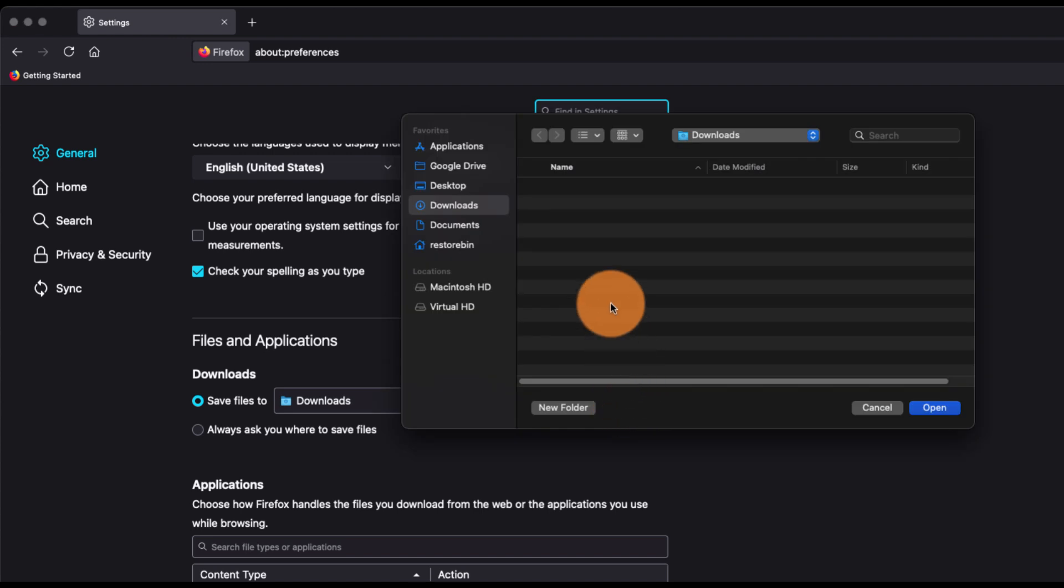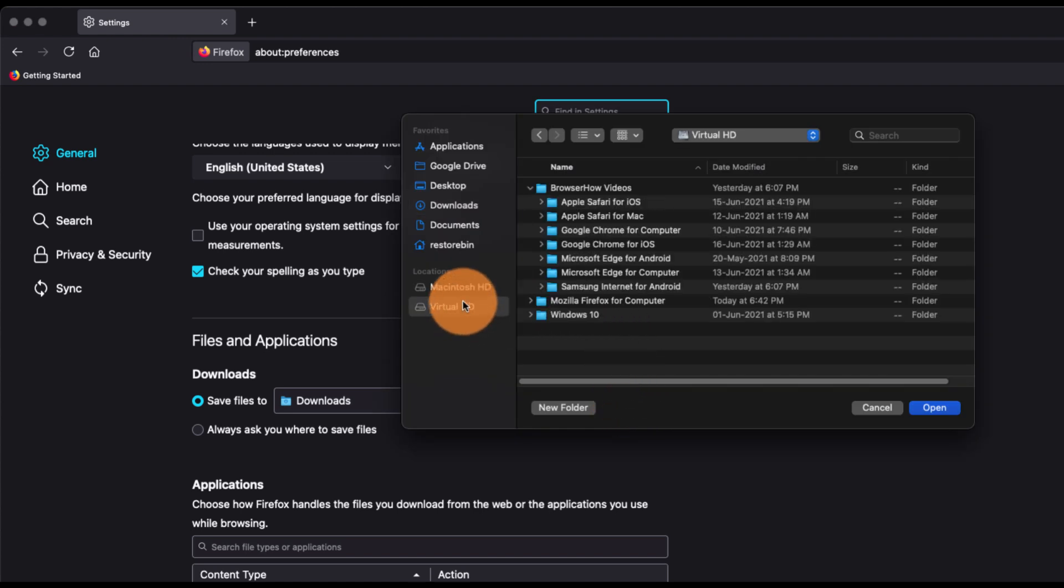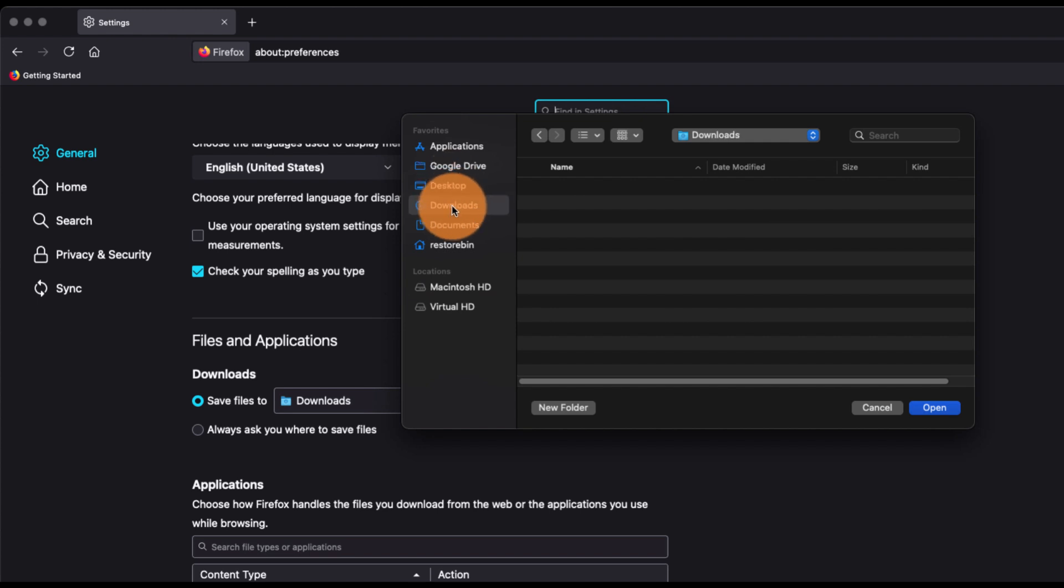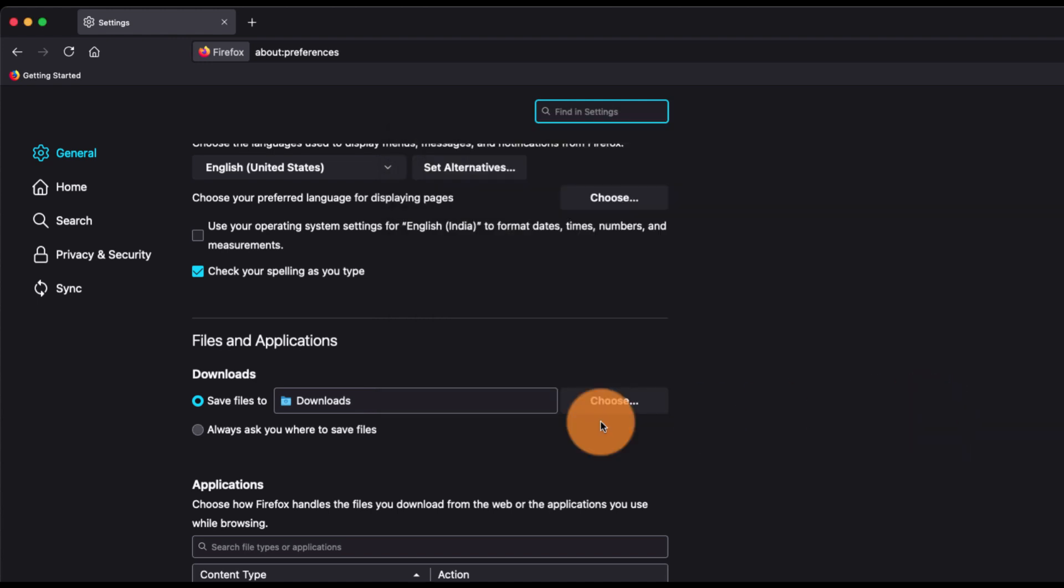...and it will open the file explorer where you can switch to different folders and choose the new default download location. So right now it is set to Download, and if I click Open it will set to Download.